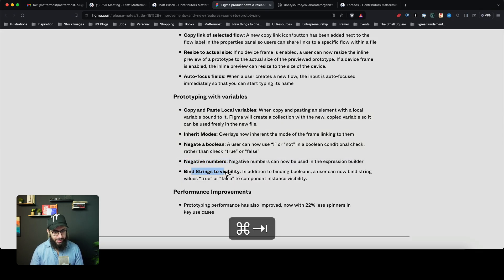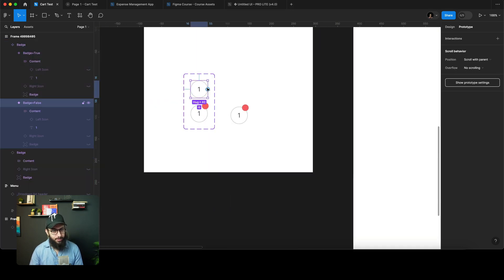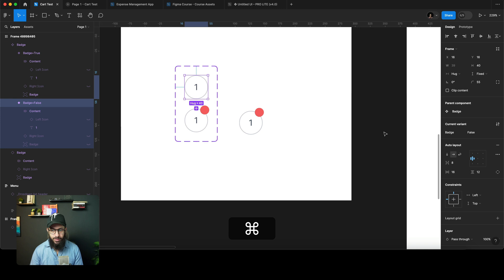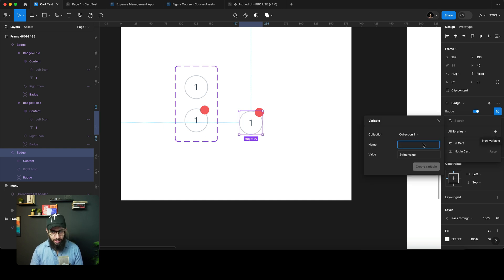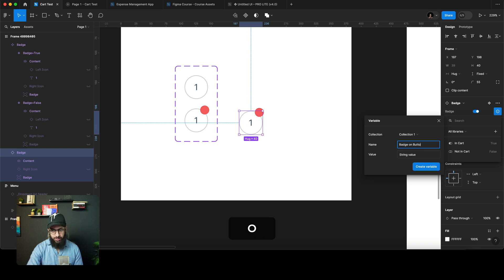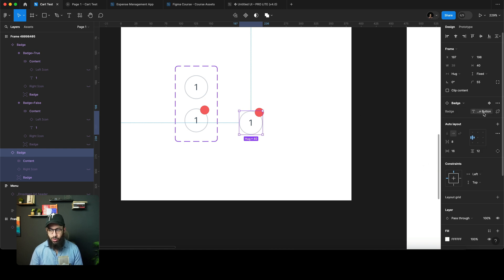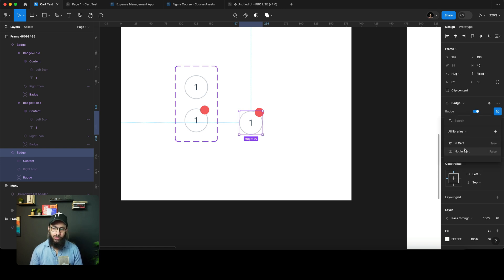Bind strings to visibility — this is a bit uncommon and unfortunately still buggy. I have two variants here: badge on and badge off, using true and false. If I want to bind this value to a variable, I can bind it to a boolean, but they're saying you can now bind it to a text or string value as well. So I can set a string variable where the value is 'true' and link it to that.